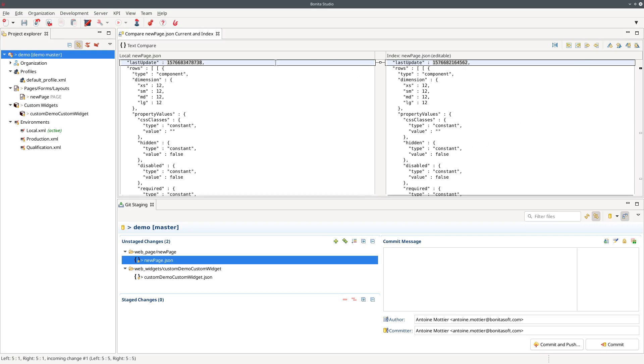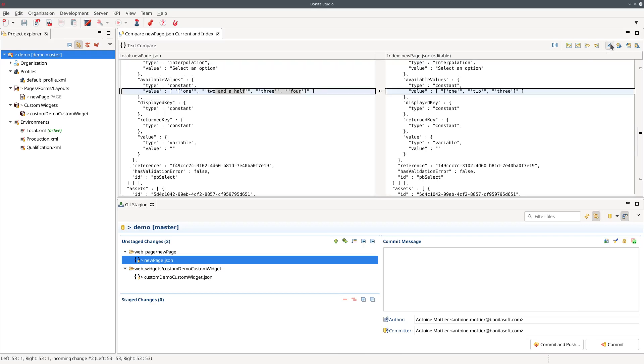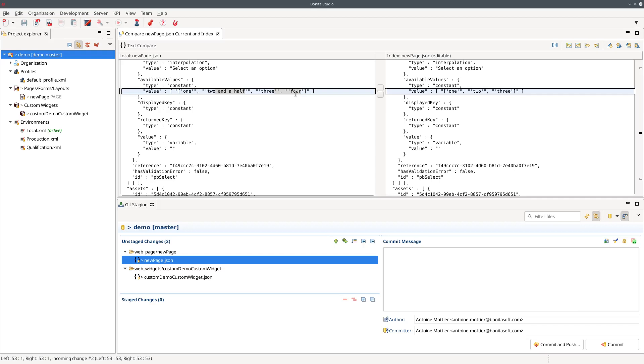So you can see here there are some date updates because the last modification changed this date and you can see here for example I have an array and it's a property of a drop down list widget and I added some elements and changed others. So you can see here instead of two it's now two and a half and I added a fourth element.